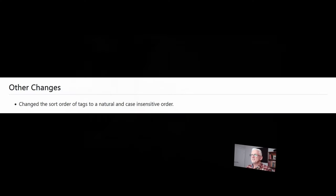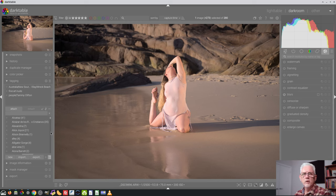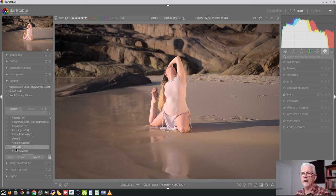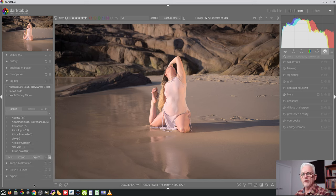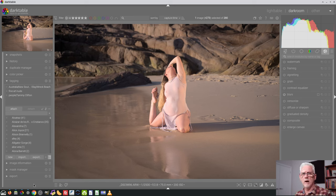I'll tell you when we get there. Changed the sort order of tags to a natural and case insensitive order. Previously, everything that was capitalized was one A to Z list, and then everything that was not capitalized was a lowercase A to Z list after the capital Z stuff. Now they're all just in alphabetical order irrespective of case, which is probably a far more sensible approach.